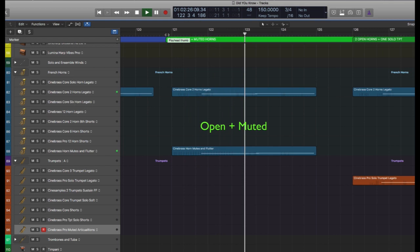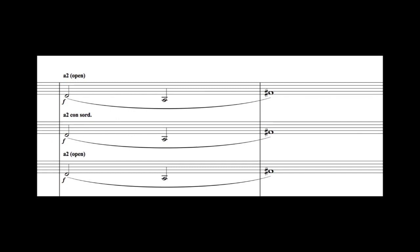I like to do this with the third and fourth players of this section. I've noticed John Williams often doing this on his more sinister cues, sometimes going to a one-to-one muted to unmuted ratio.